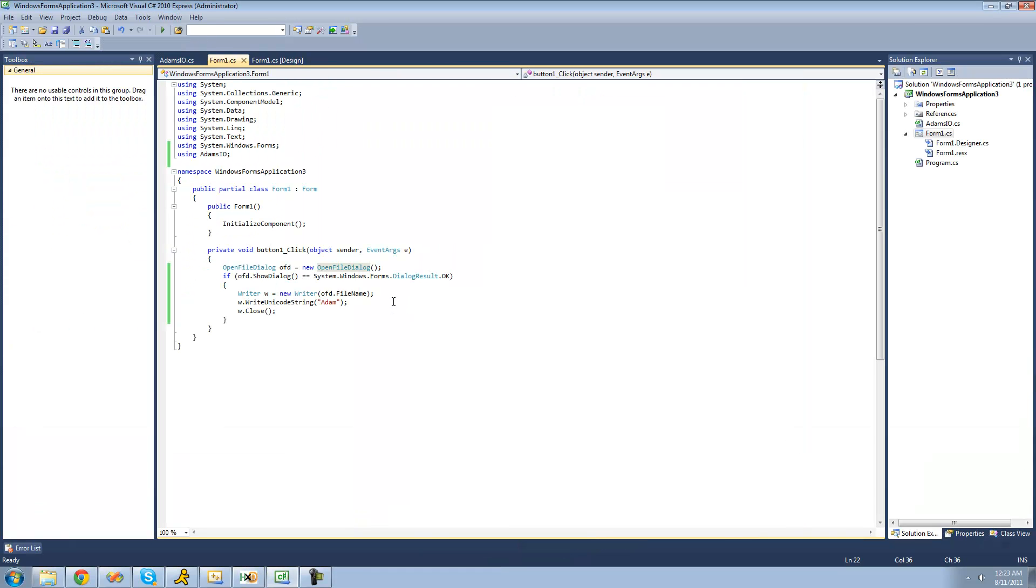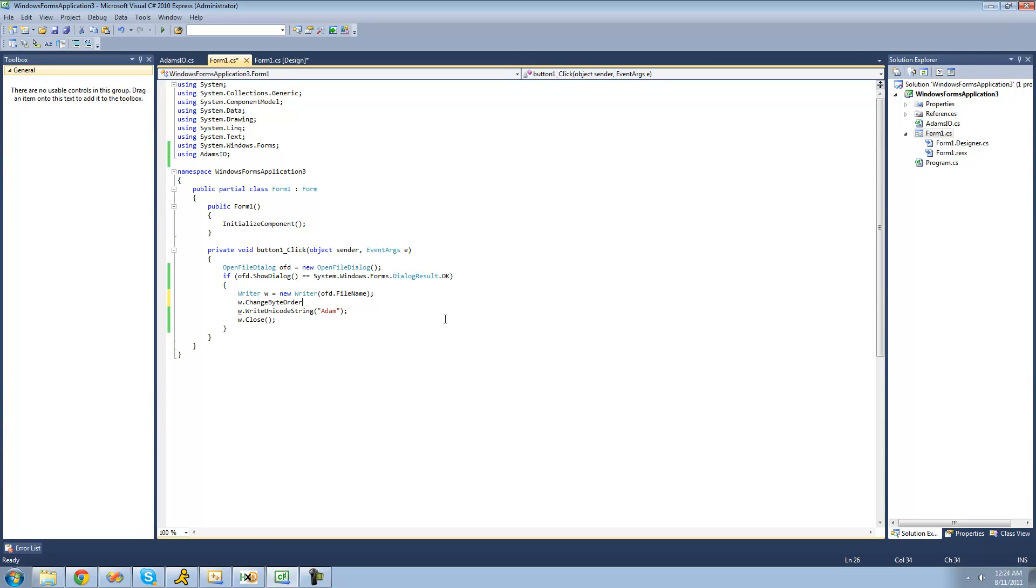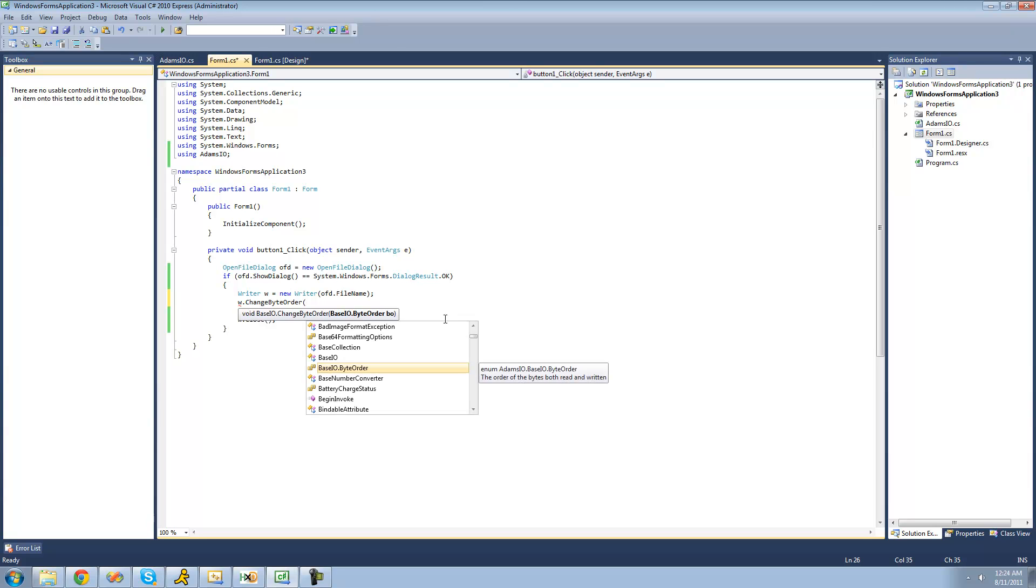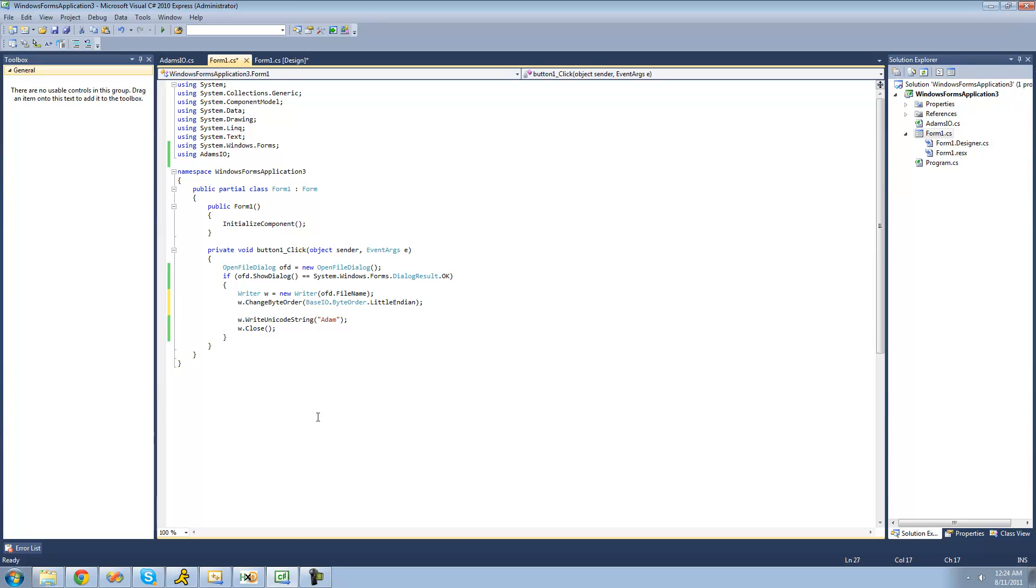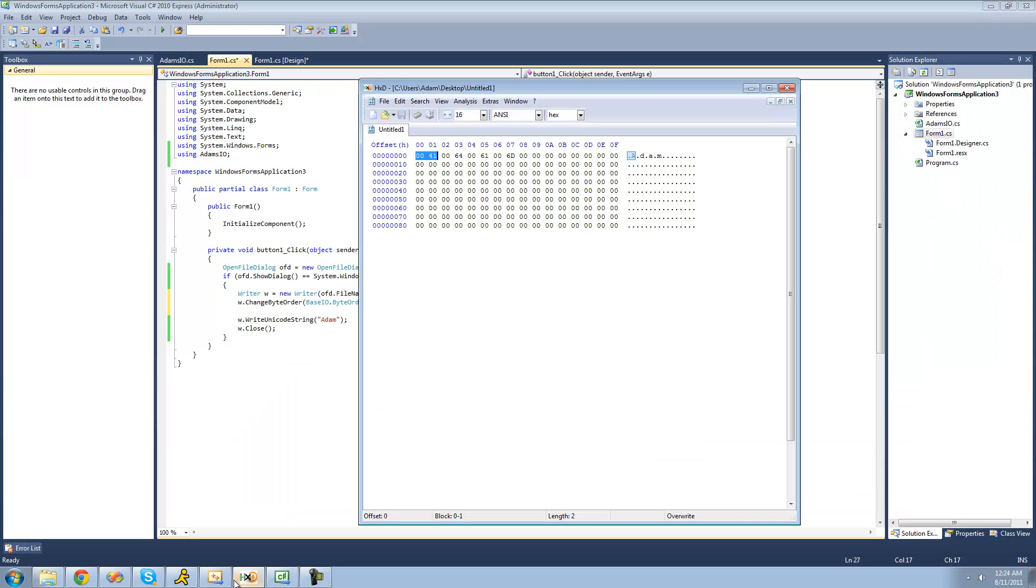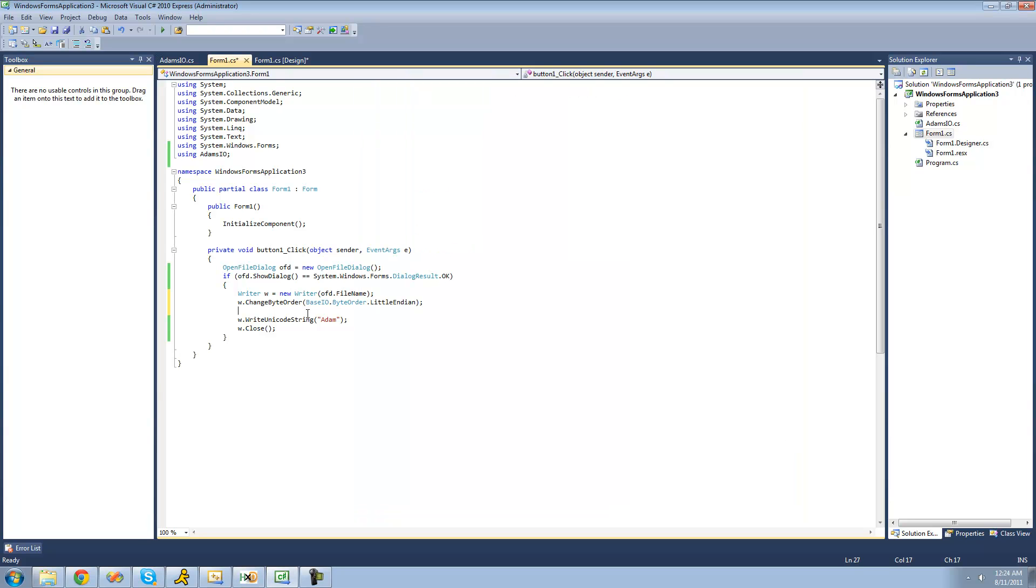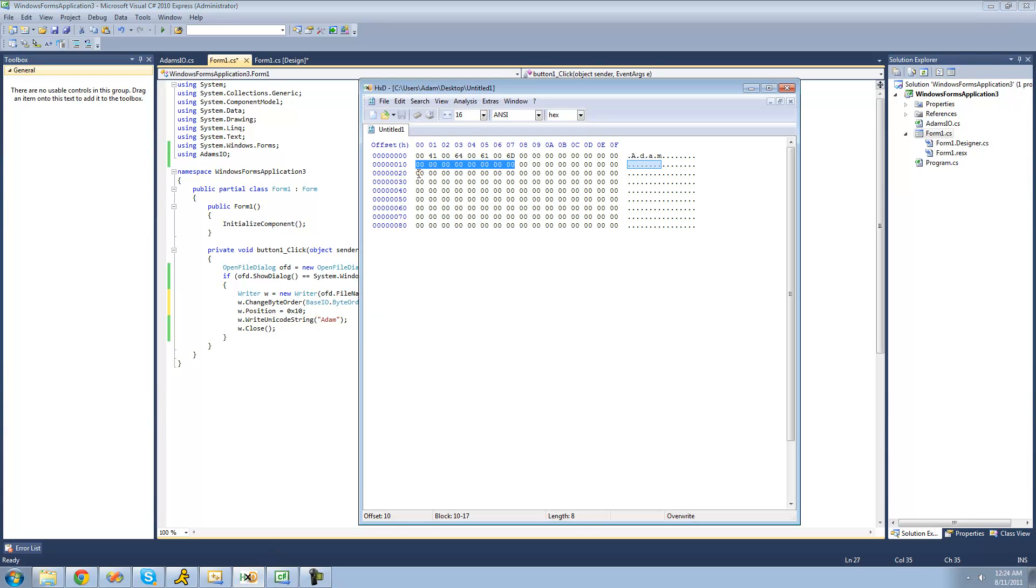But what if we wanted to write little endian unicode? We could use the change byte order method to change the byte order to little endian. So we're going to set the byte order to little endian, and then we're going to want to change the position to 0x10, so it'll begin writing right here instead. We're just going to say w.position equals 0x10, and 0x10 is just right here, as you can see, offset 10.